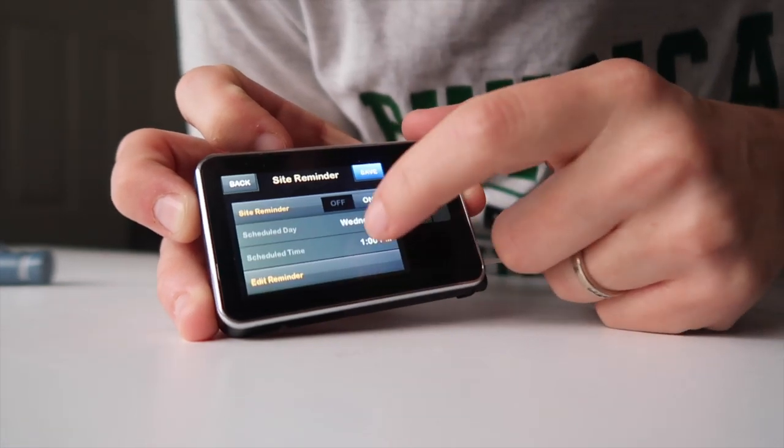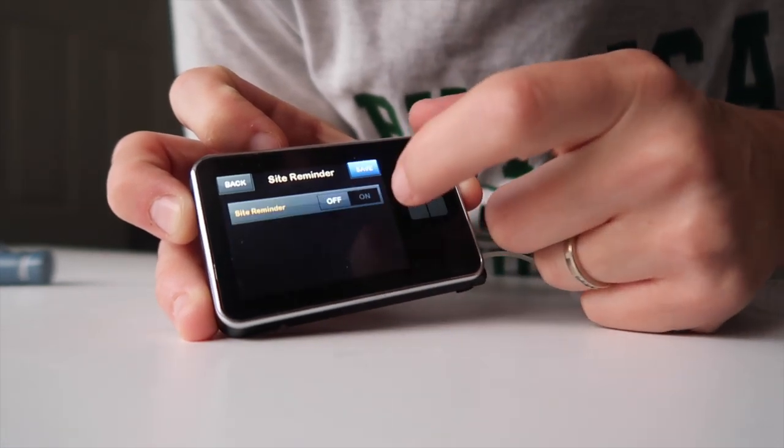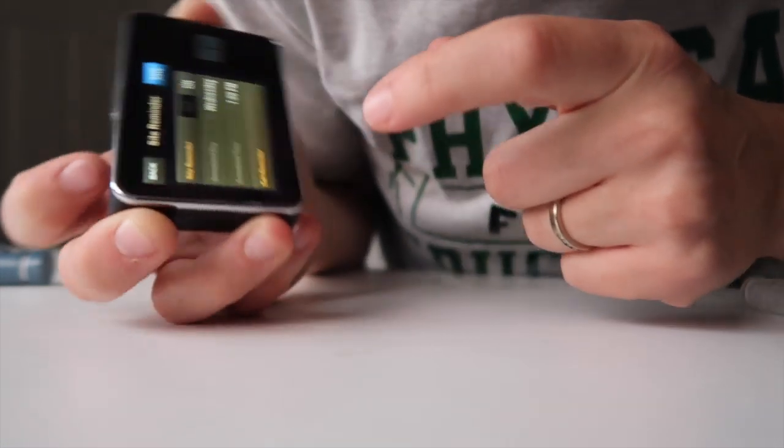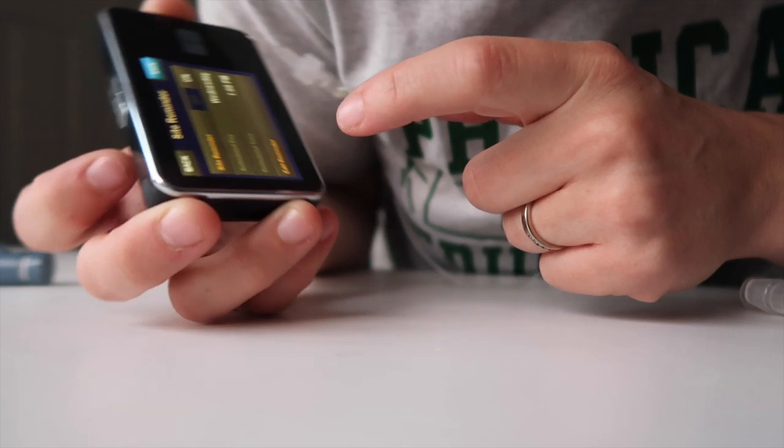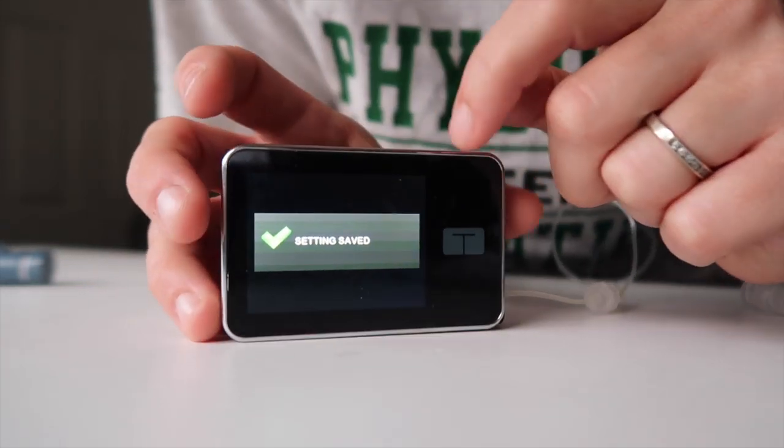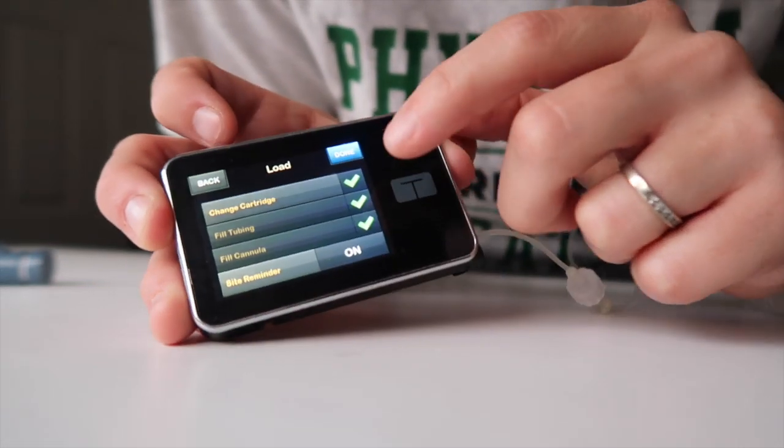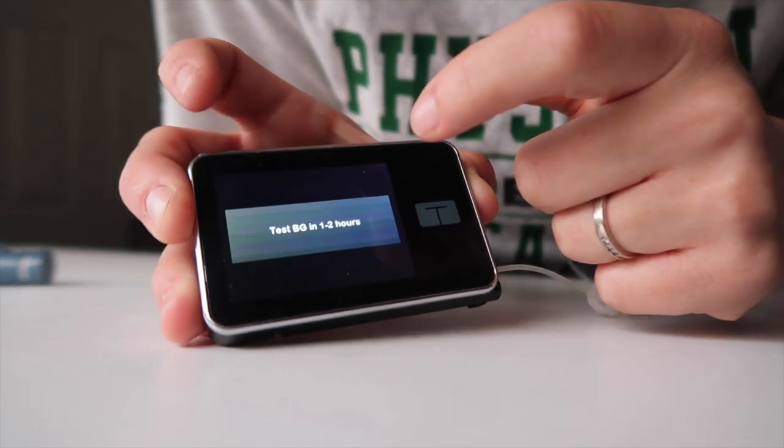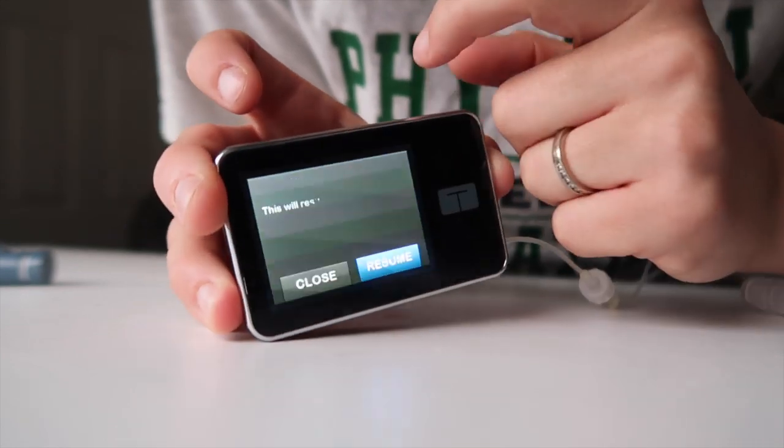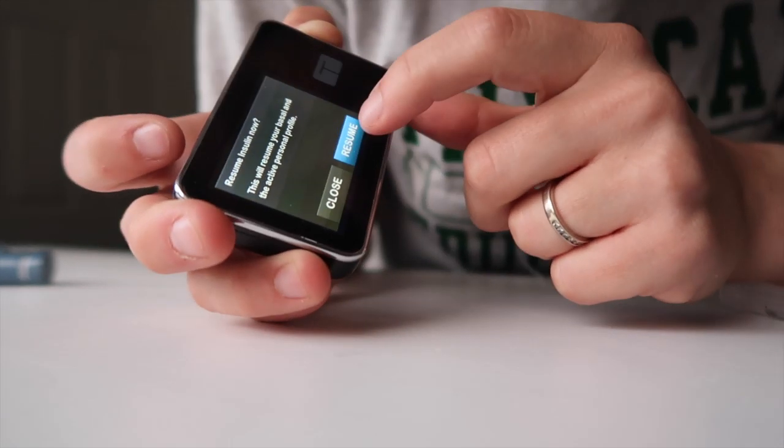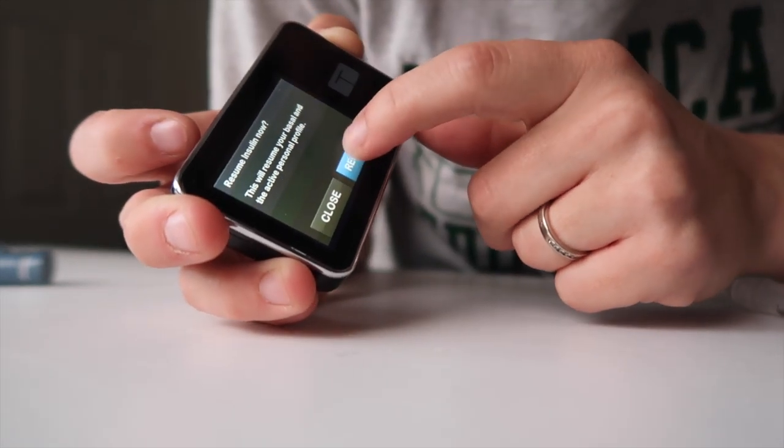I'll put a reminder on that I need to change my site. And then I press done. It says to test your blood sugar and resume the insulin. And then we're good to go.